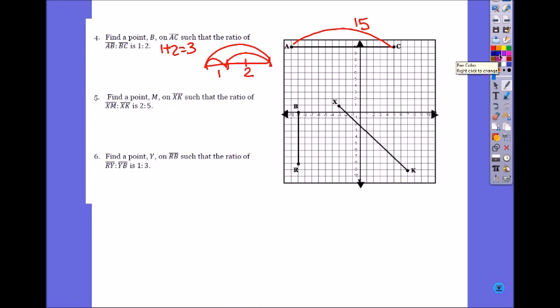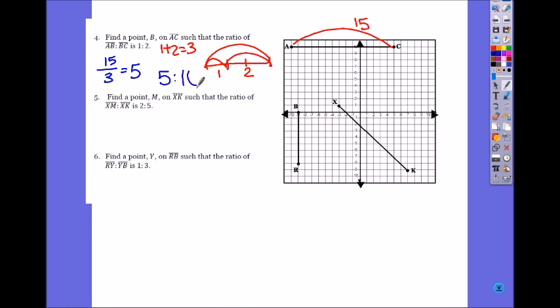So we're dividing 15 into 3 portions. What is 15 divided by 3? 5 — so each portion is 5. It's 1 to 2, so 1 times 5 is 5, and 2 times 5 is 10. When you add these two, do you get 15, the total length? Yes. So it is 5 to 10 for the length. Count 1, 2, 3, 4, 5 — that's your B. This is 5, and this must be 10.